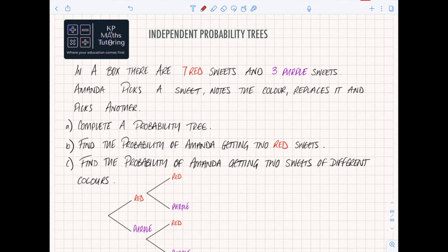Welcome to this next bit. In this one we're going to talk about probability trees - specifically independent probability trees first, then we're going to talk about dependent probability trees. Independent can come up in higher and foundation, so if you're doing both tiers it's worth looking at.